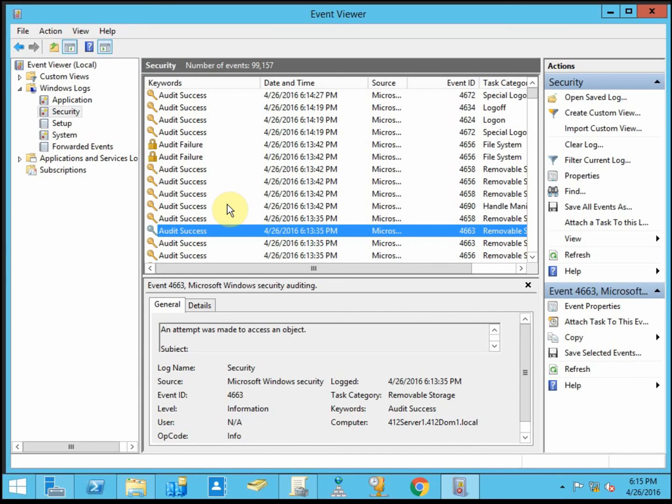And there's other auditing stuff going on constantly anyways. So the more broad stroke you are, the more files you're auditing, the more users you're auditing, the bigger this log file is going to get. And it's going to be very, very rapid, especially if you have dozens of users that you're auditing at once or hundreds of files that you're auditing at once. These logs will get massive very quickly.